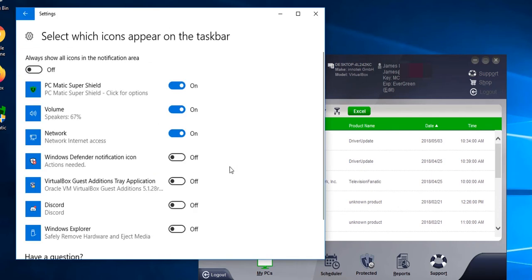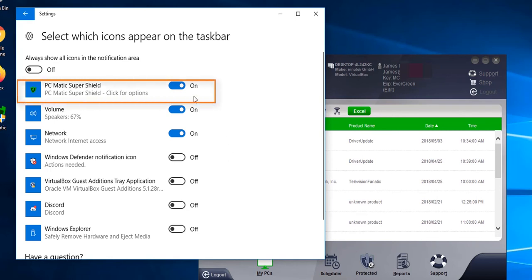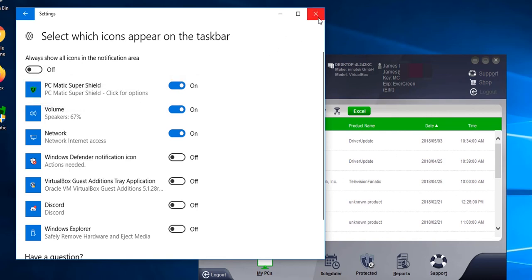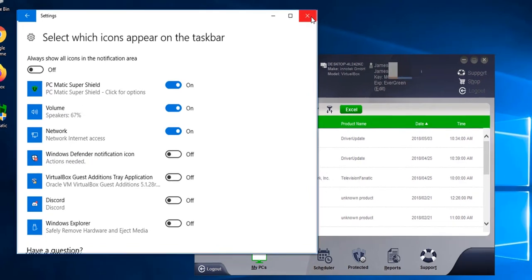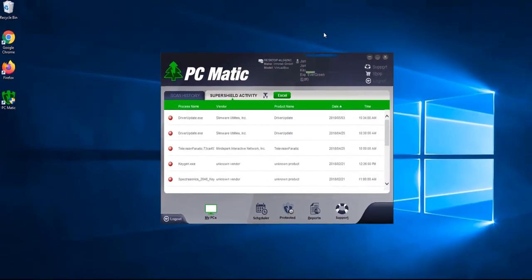We're going to click select which icons appear on the taskbar. We're going to locate the PC Matic SuperShield and toggle this to on if it's not on already. Once completed, you'll have a shield in the lower right corner so that you can always know that SuperShield is running on the computer.